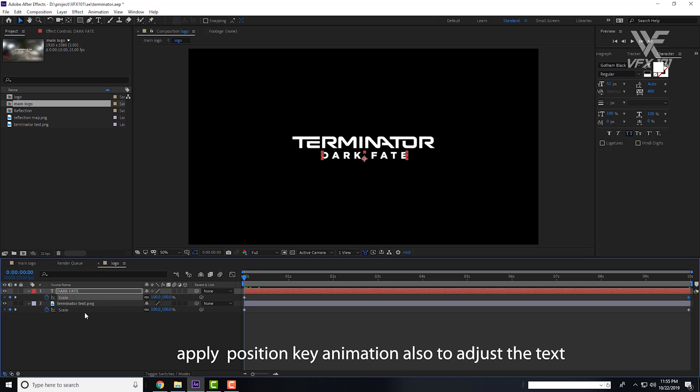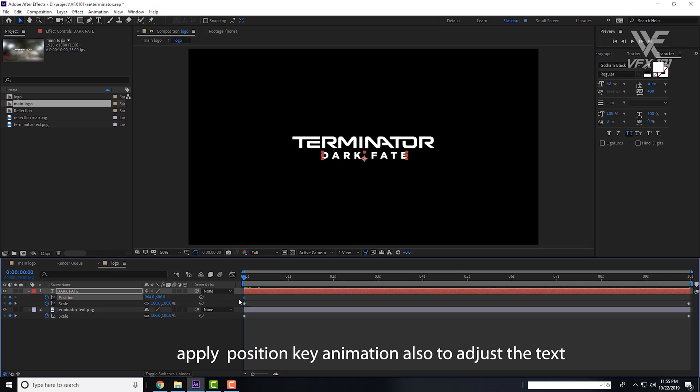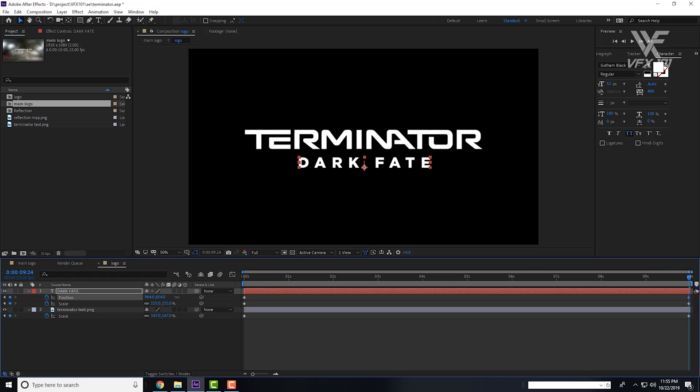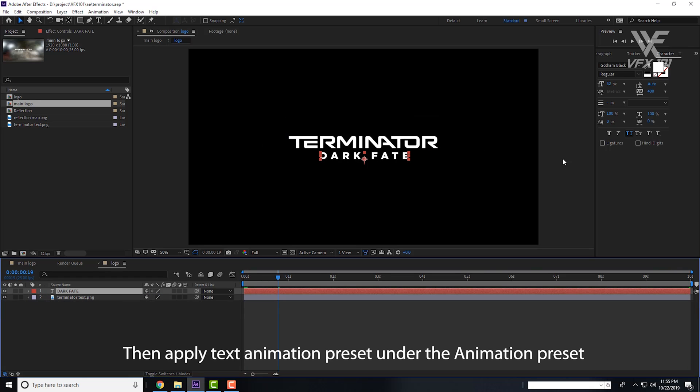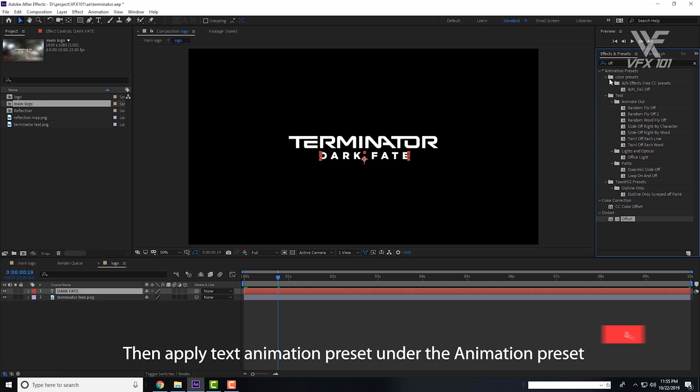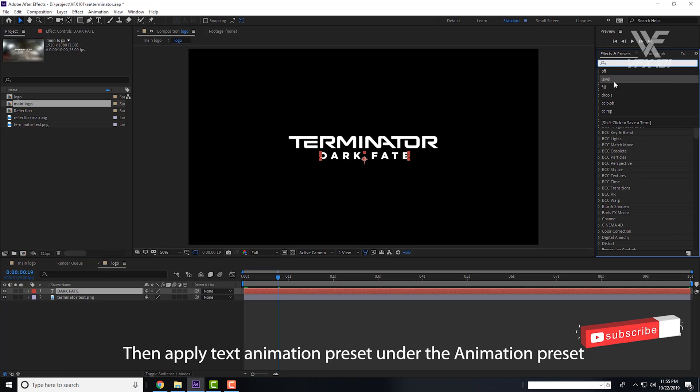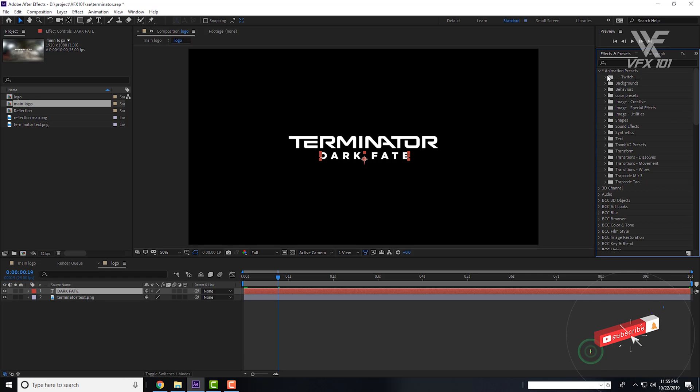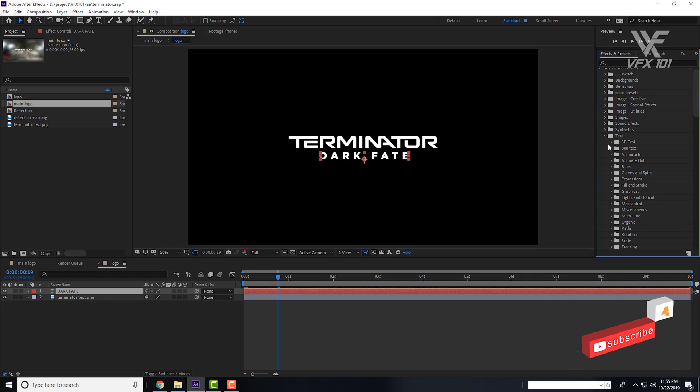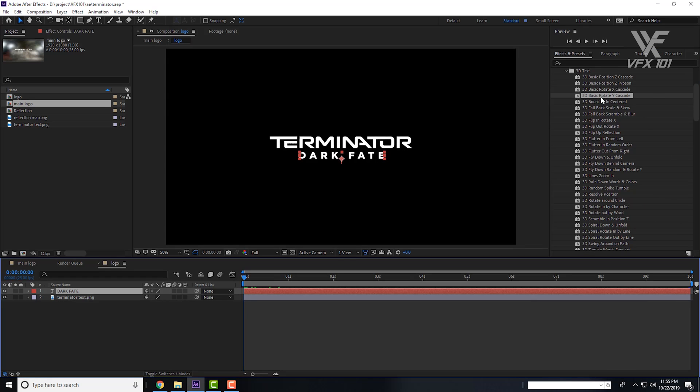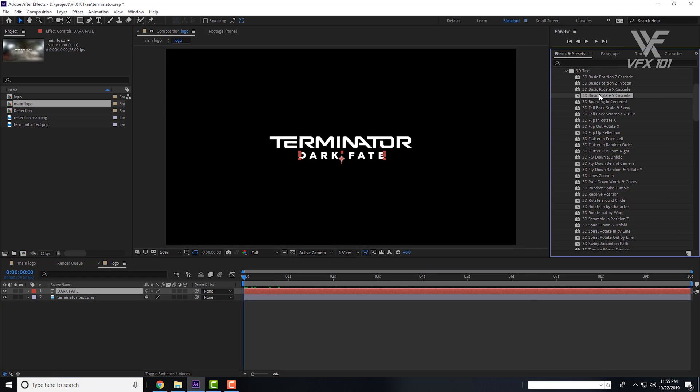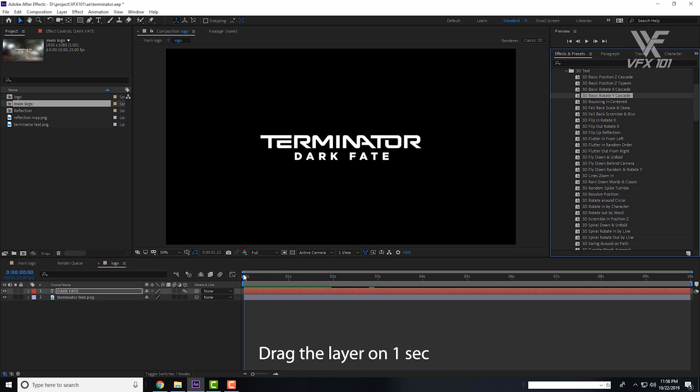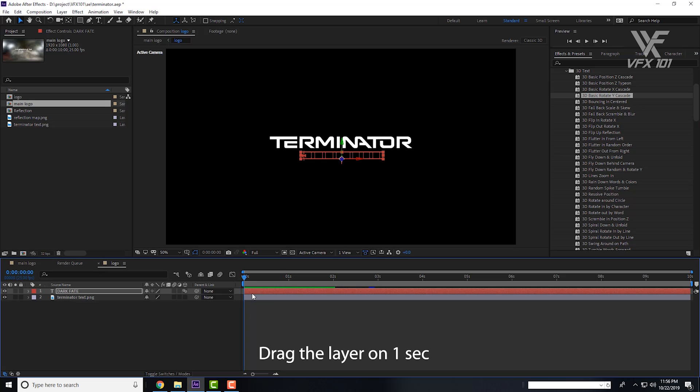To give it a cool look, jump to the Effects and Preset panel. There's animation preset available. Next, Text, and then 3D Text. Apply 3D Basic Rotate Y. Double click. Now you see the animation. Cool, all right.